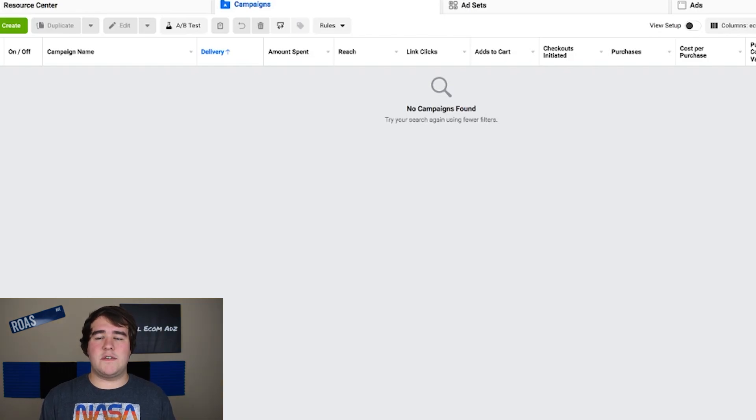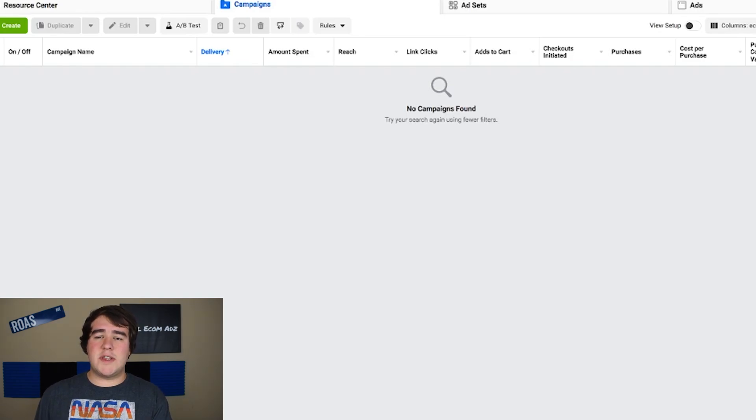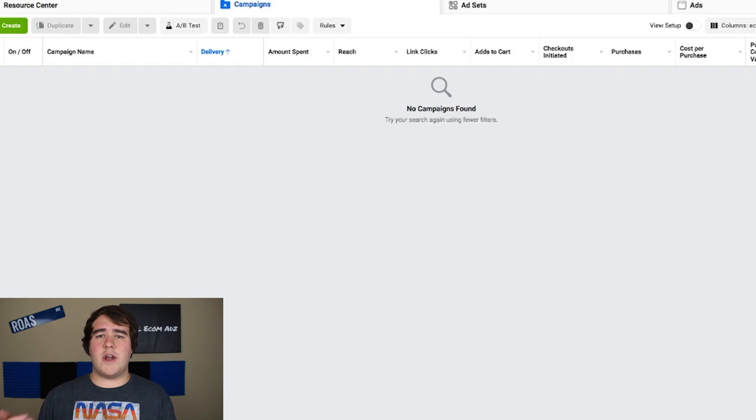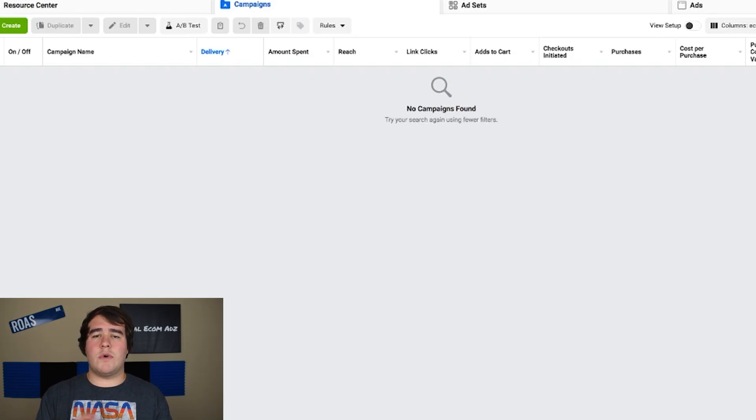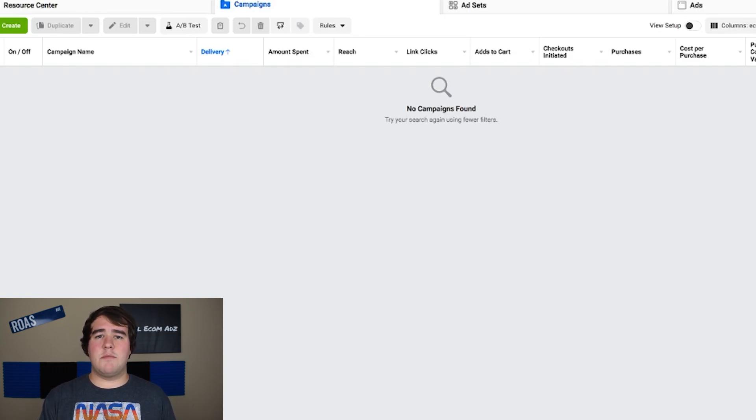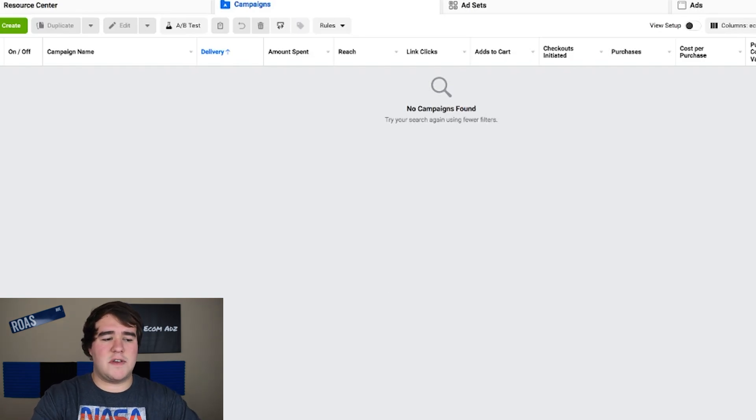Before we get into it, if you have my ebook, this video will go very well along with the ebook because in the ebook I talk about this method. So not only will you be able to read about it but you'll also be able to see me do it live here with a real ad account. If you don't have the ebook I'll put the link in the description so that you can download it, but let's get right into this campaign creation now.